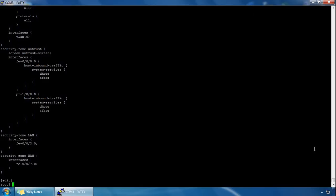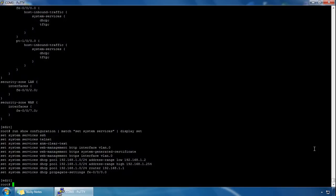To check which system services are enabled, we enter the following command: 'show configuration | pipe match set system services | display set' to display the configuration. We can see the configuration for system services here.